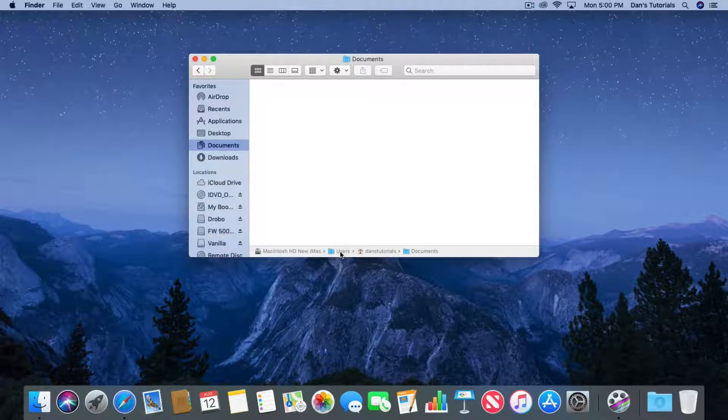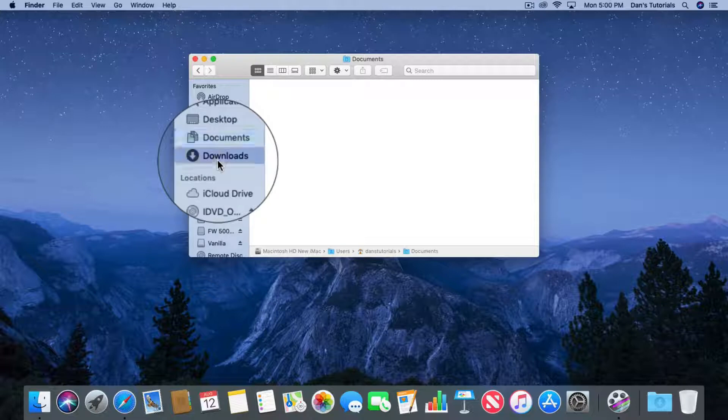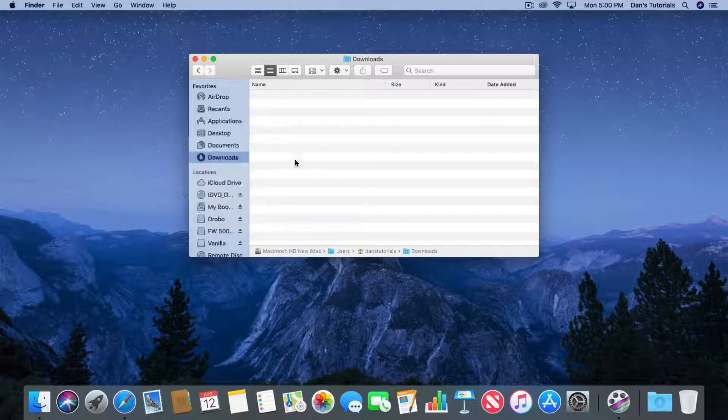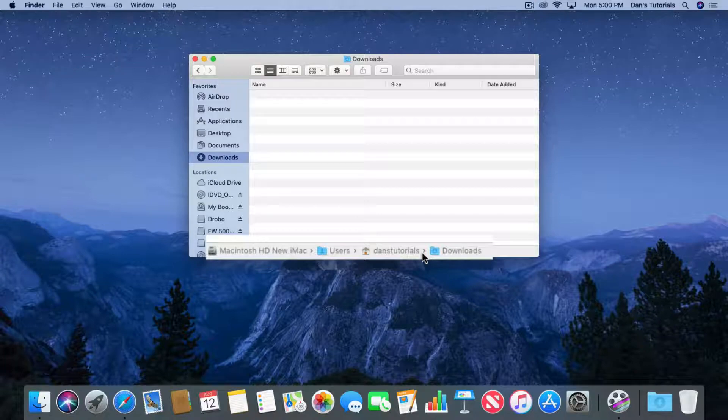When I go over to Downloads, I can see that my Downloads folder is located in Dance Tutorials as well.